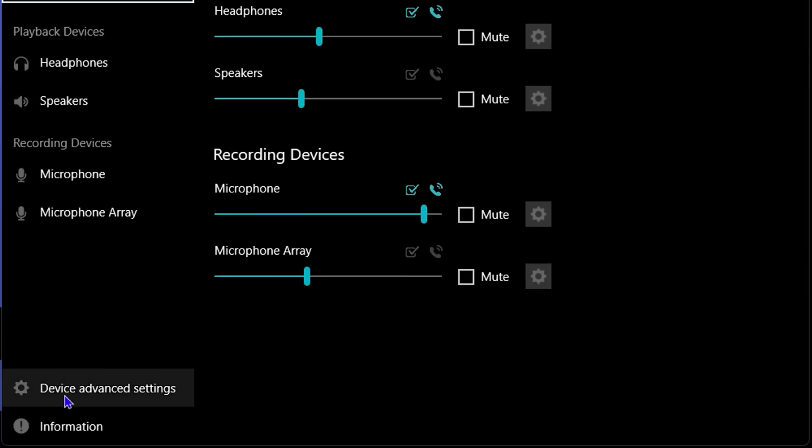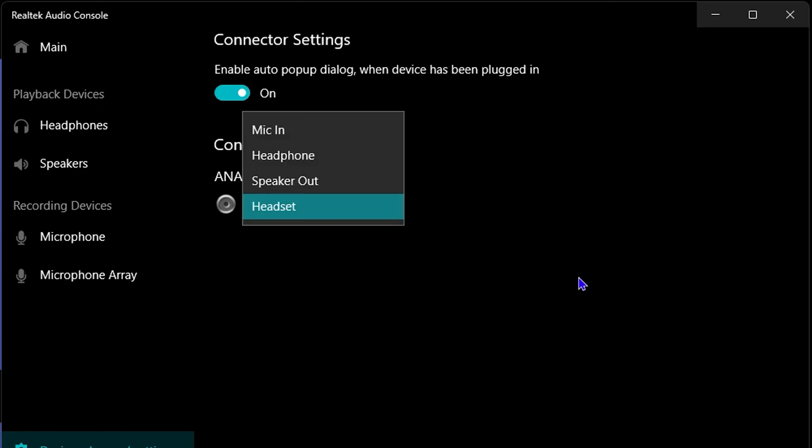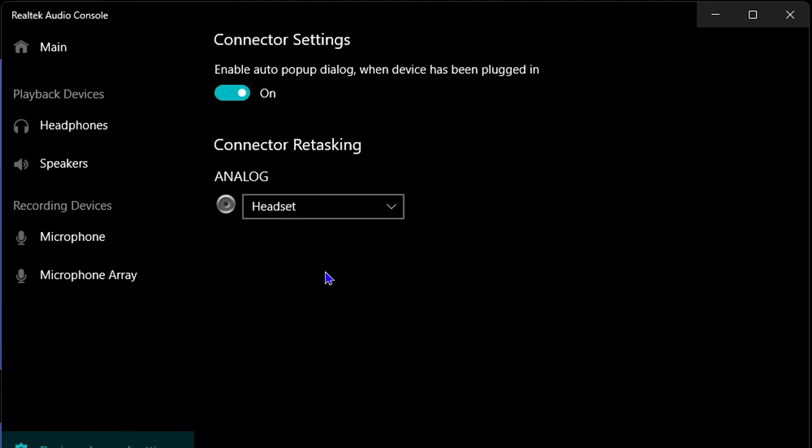From here you want to look to the lower left-hand side where you have the Device Advanced Settings. Once you click on that, you will be able to see in this section if it says 'Disable front panel jack detection.' If you see that unchecked, go ahead and check that and restart your computer.